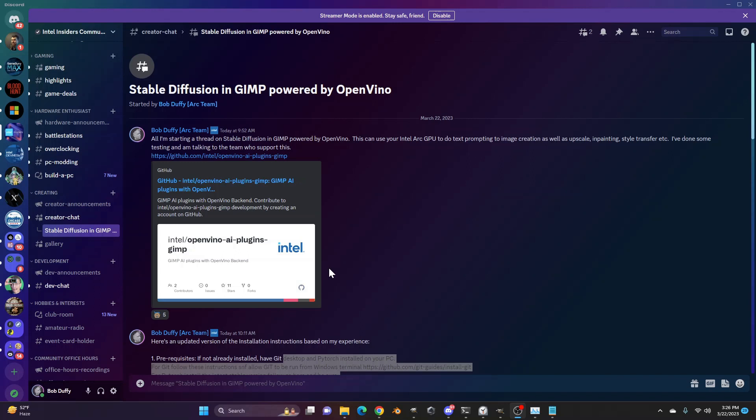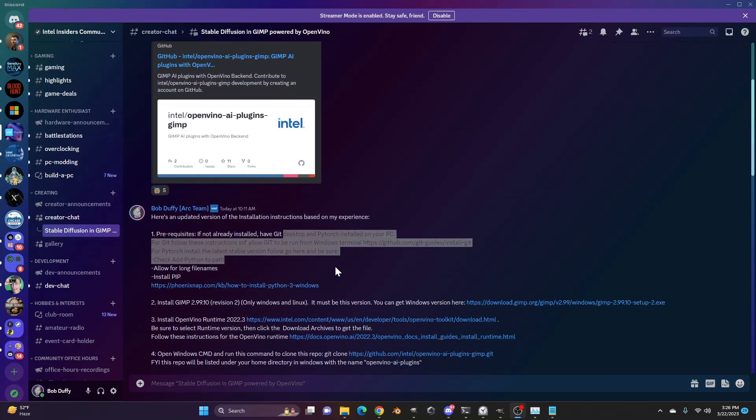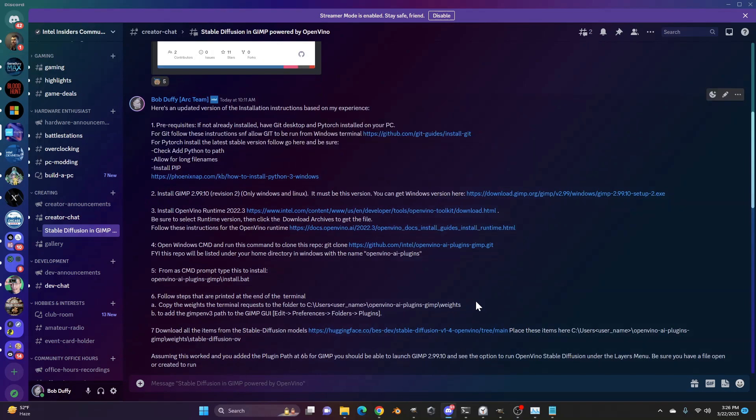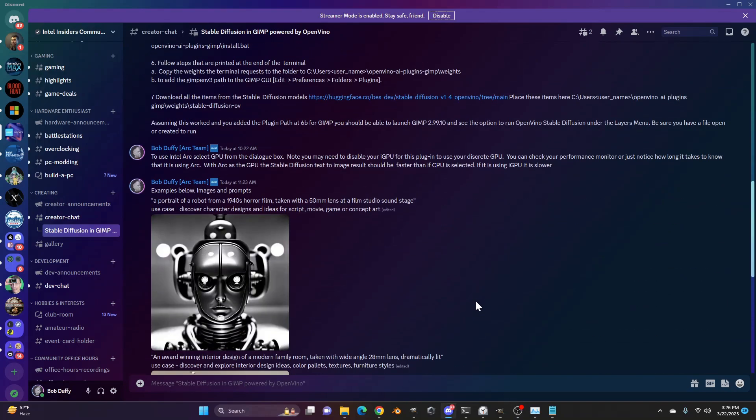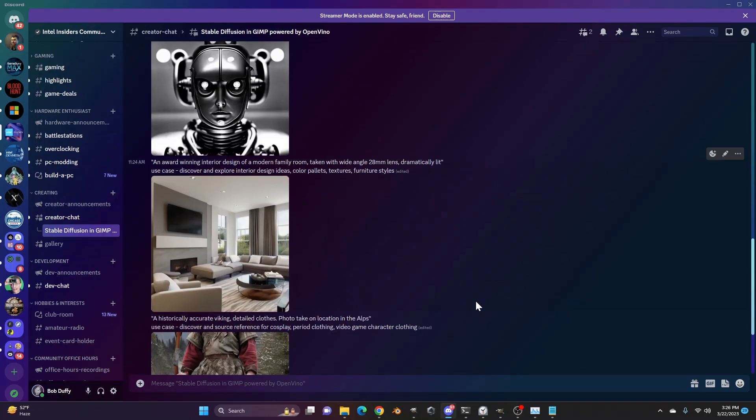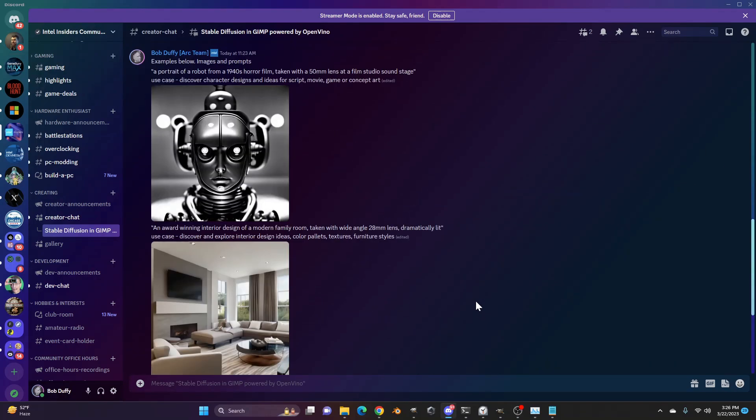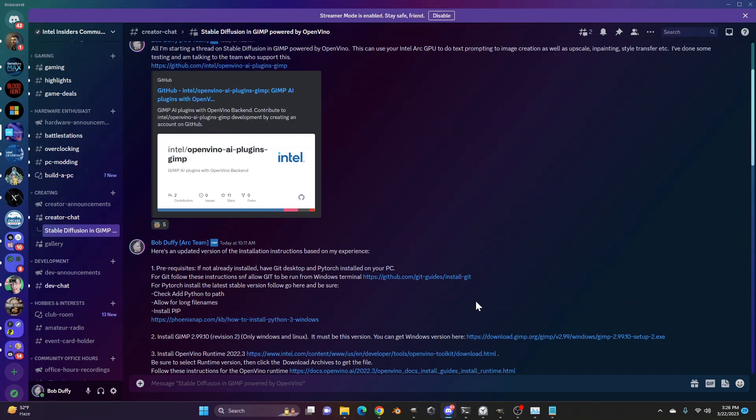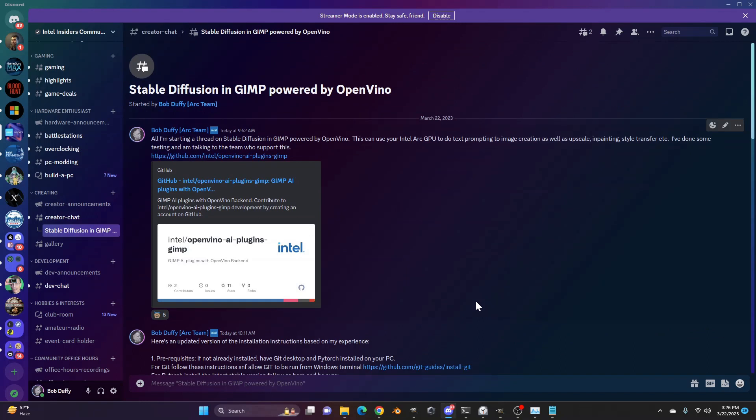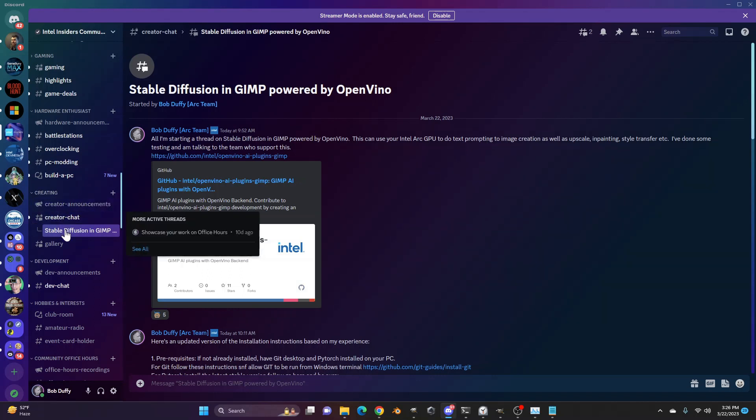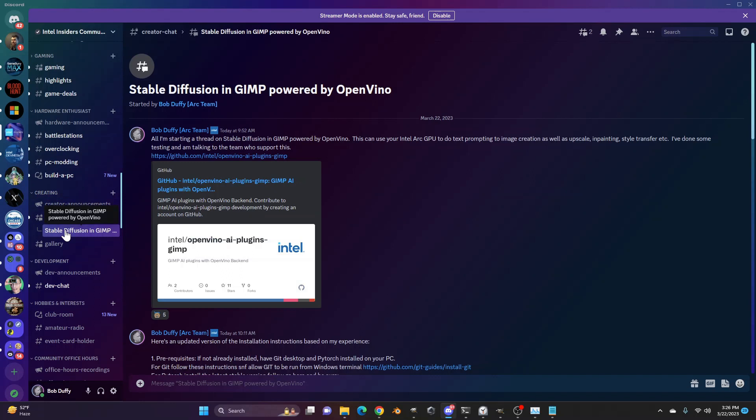So if you go to the Intel Insiders Discord, I've got this all well explained for you. I can also show you the GitHub repository of where you'd get this. But first, if you want to do it, go to discord.gg/Intel. That's the Intel Insiders Discord. Within there, we've got our creator channel, and I've got a discussion on this for stable diffusion in GIMP here.